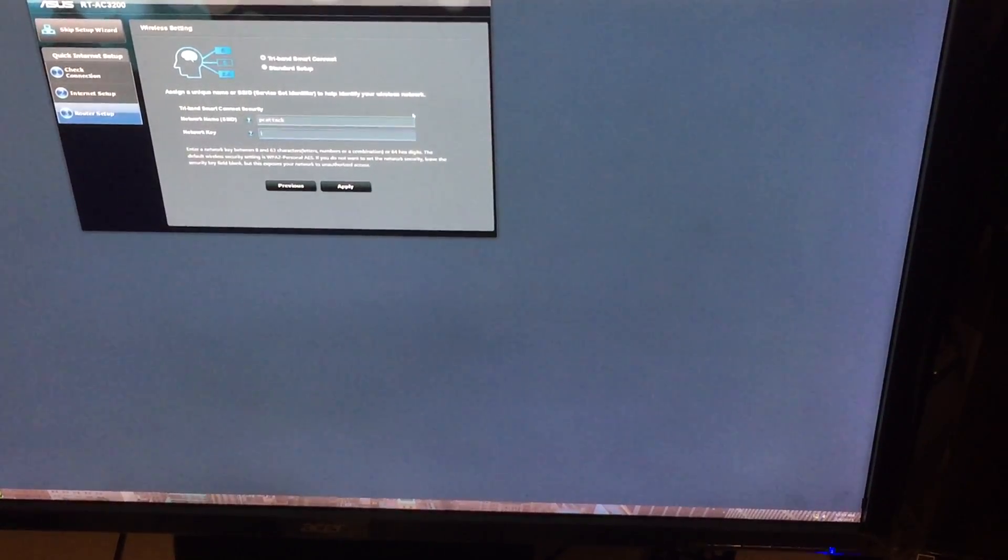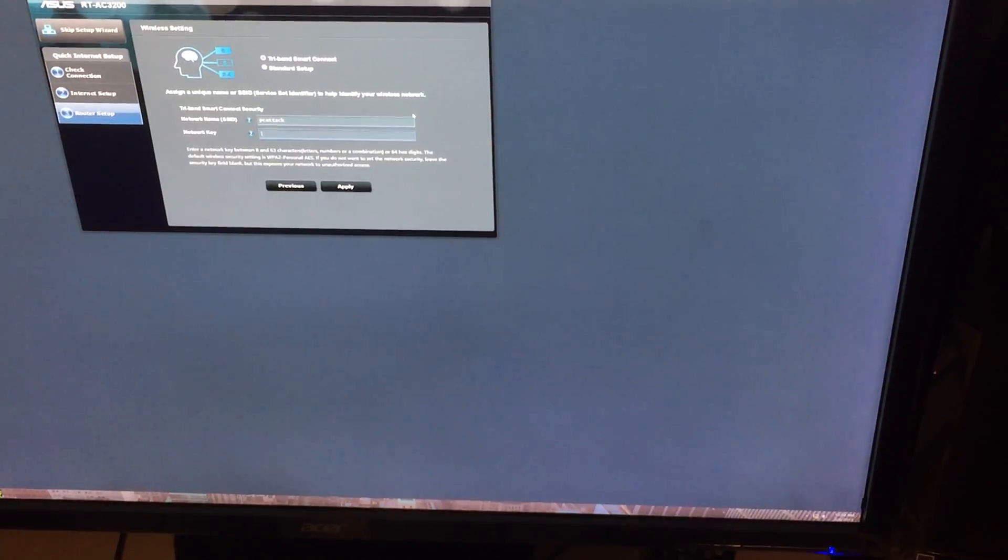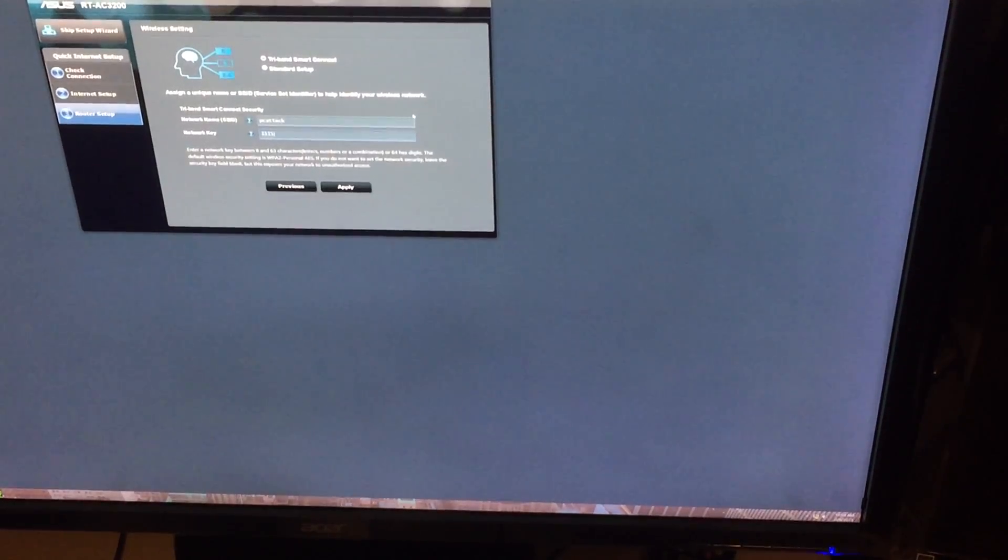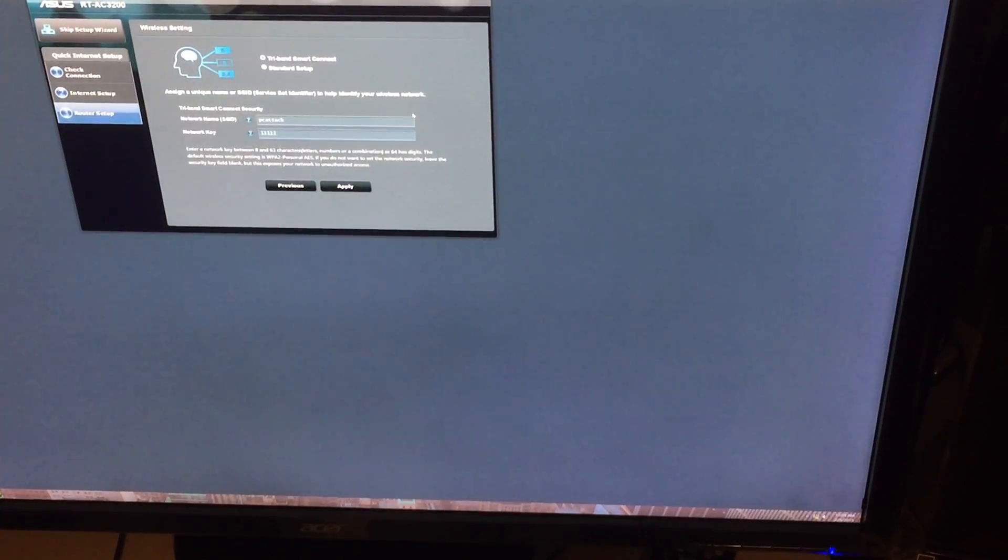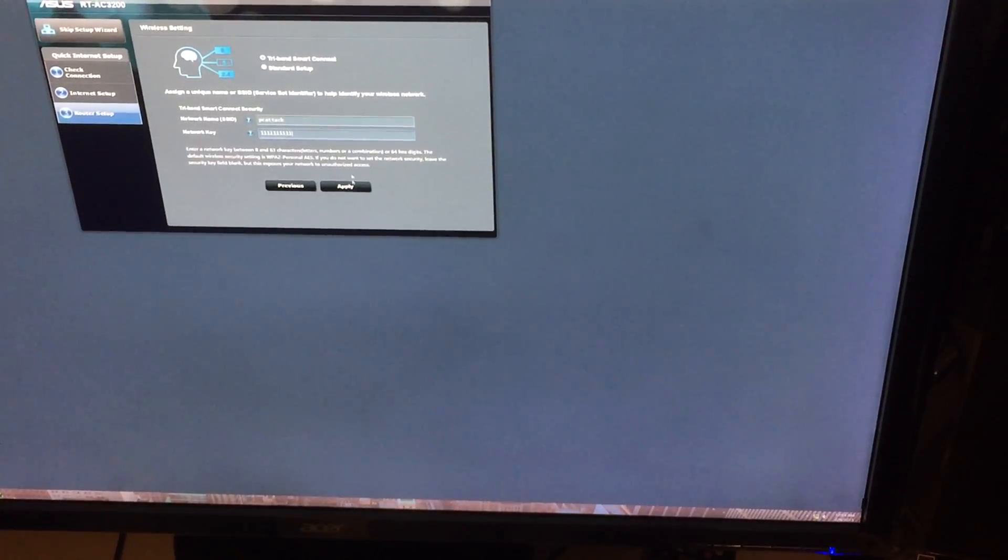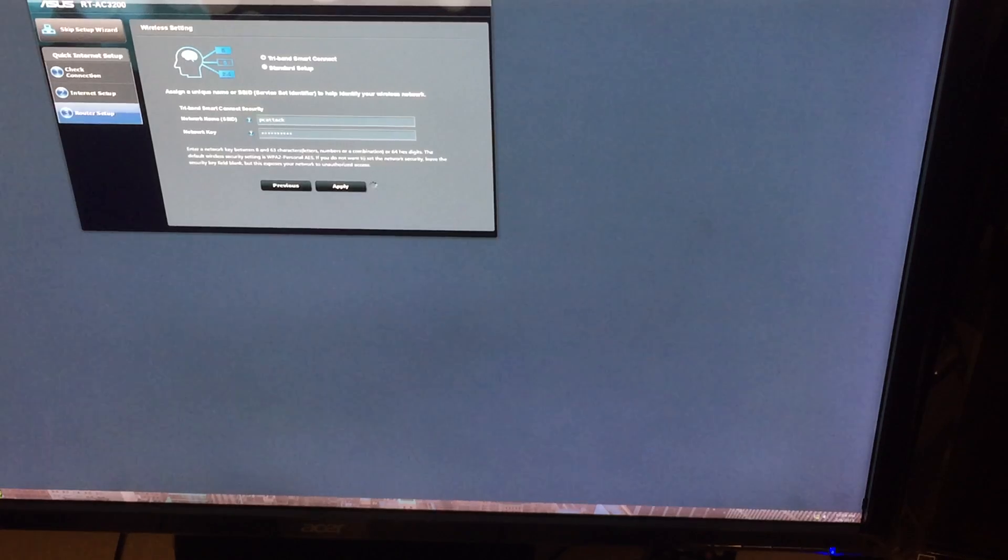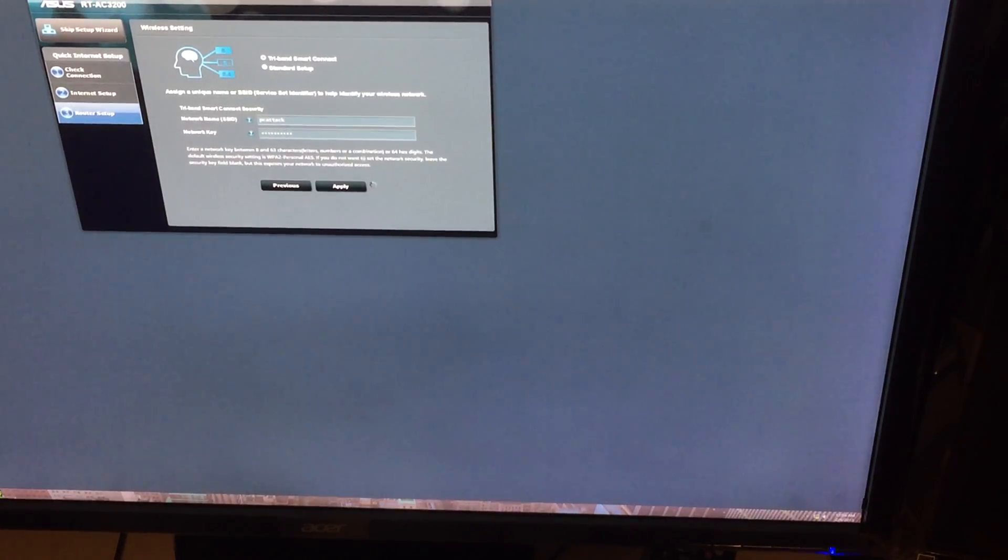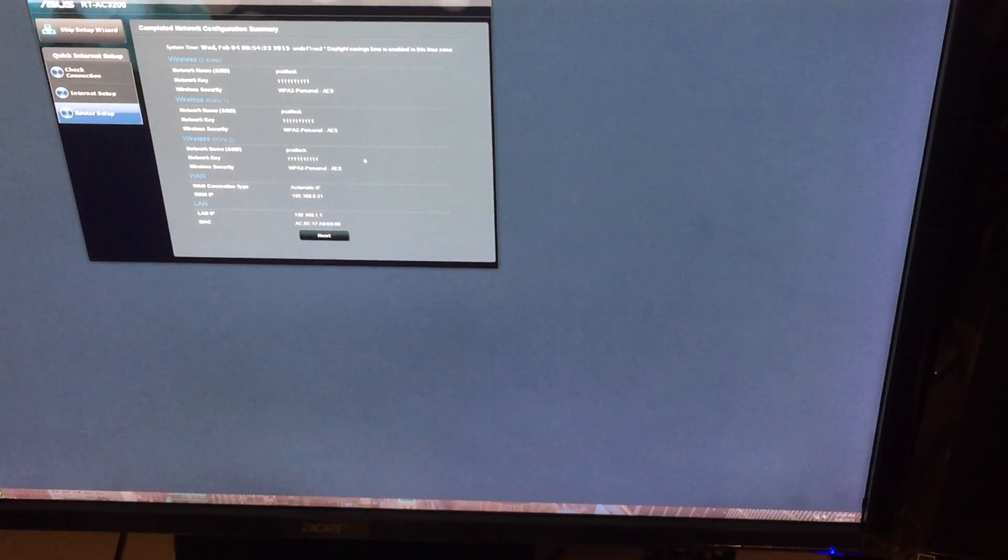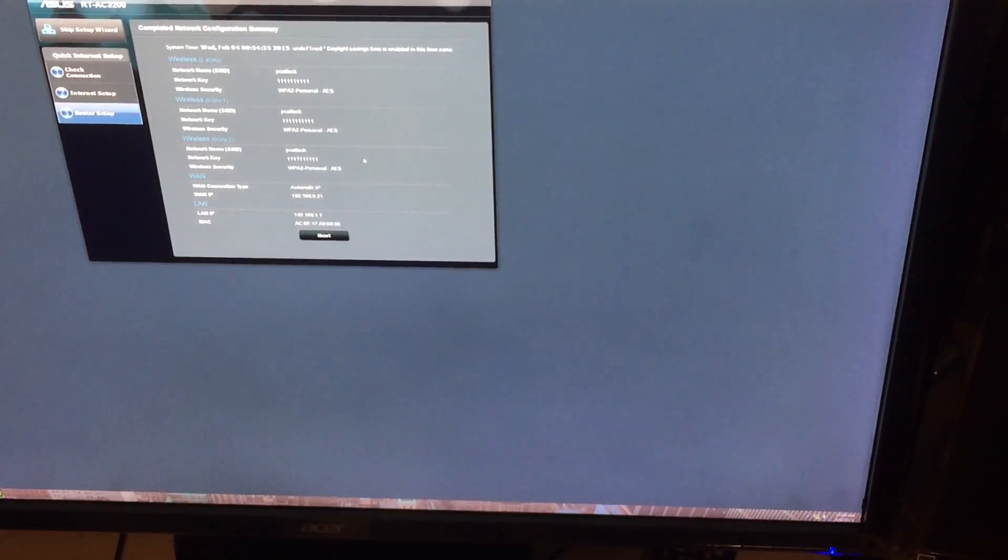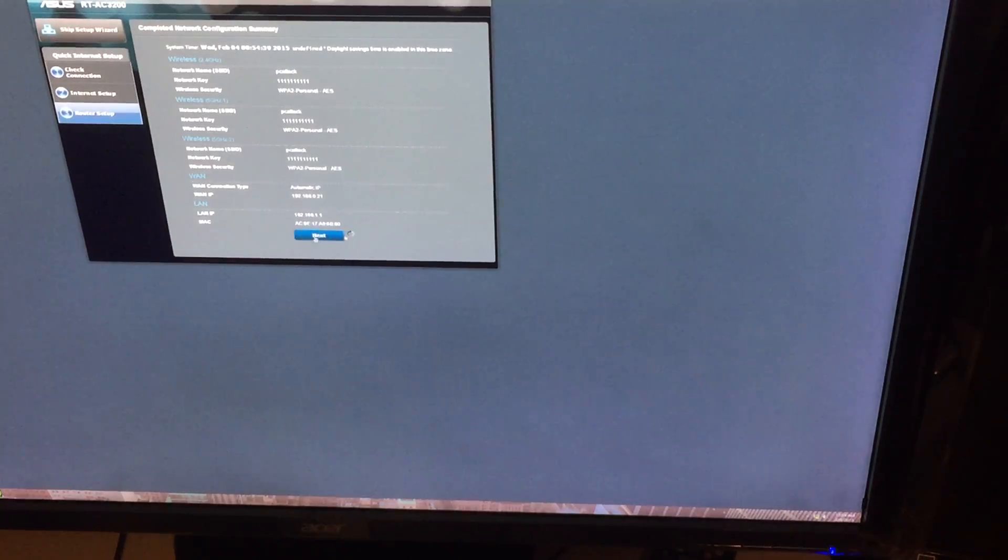And the password, let's just use generic. I'm gonna use five ones. You know, let's make it ten. Hit apply. This way your network name and password is going to be the same for the 2.4 and both five gigahertz bands. Click next.